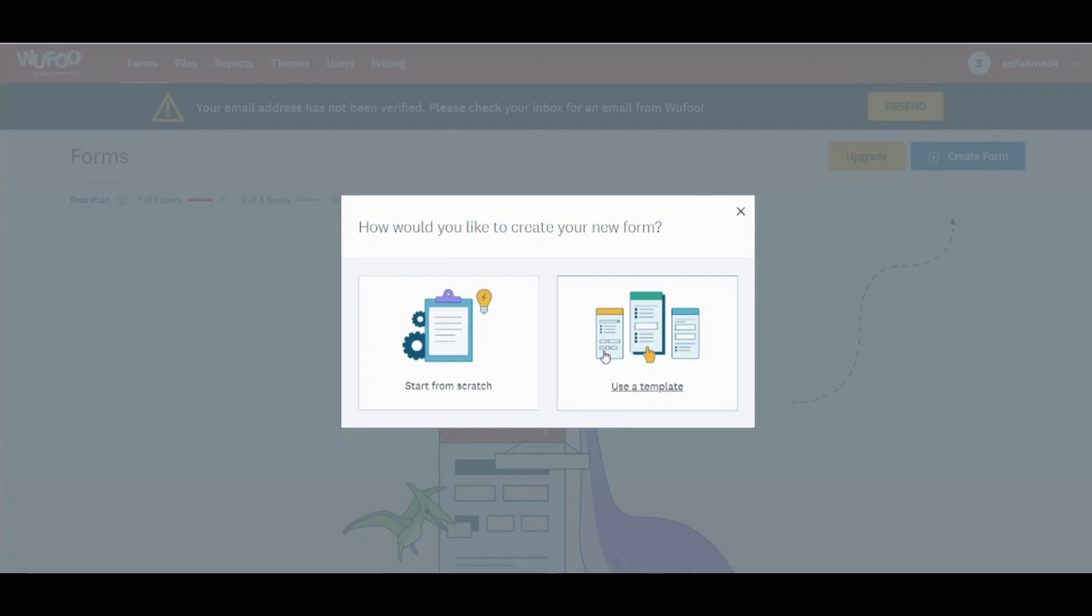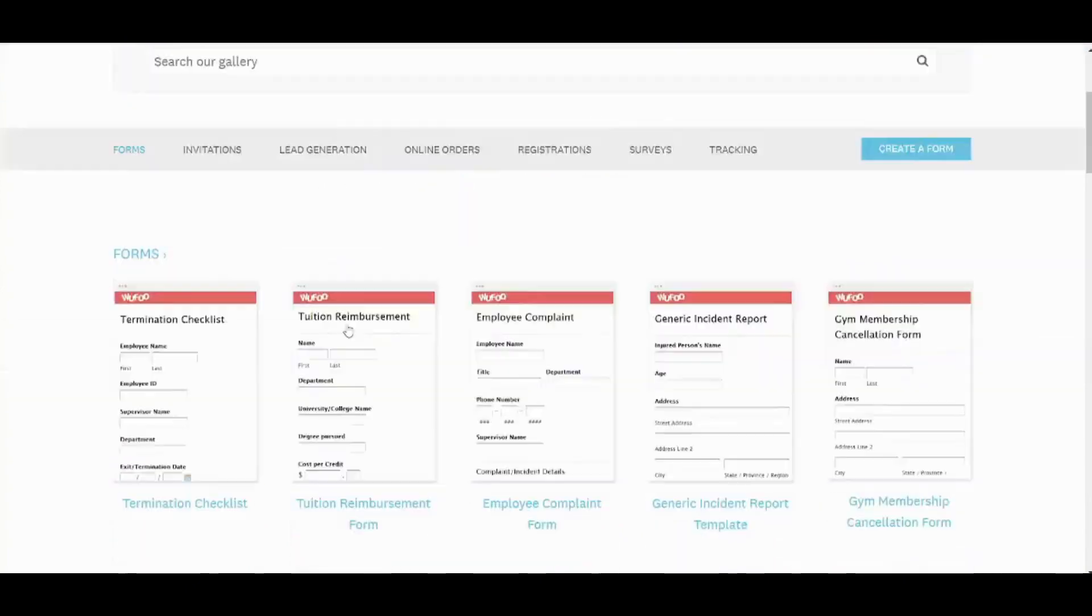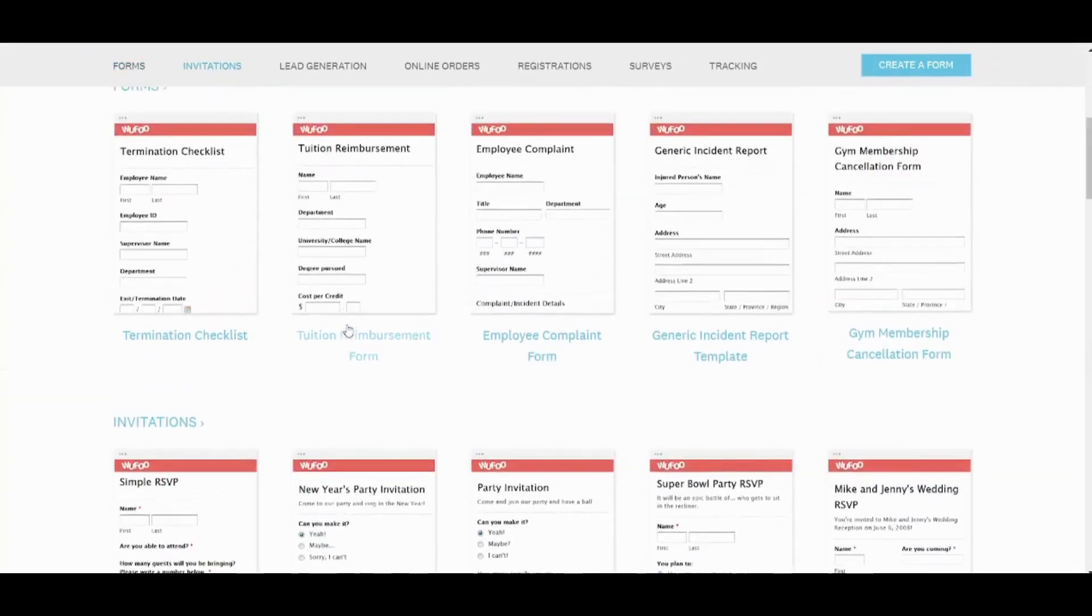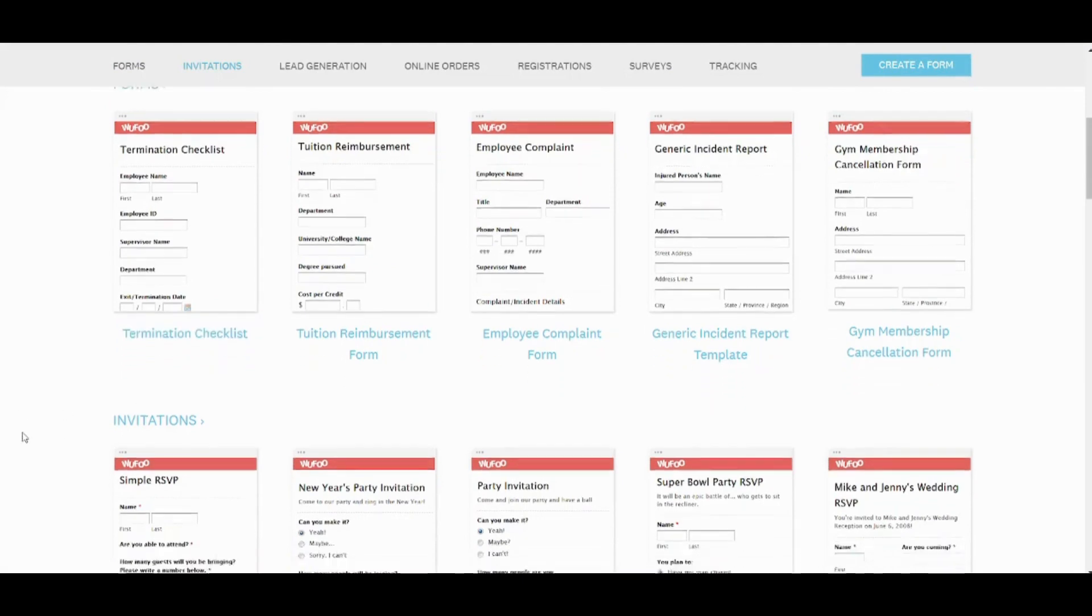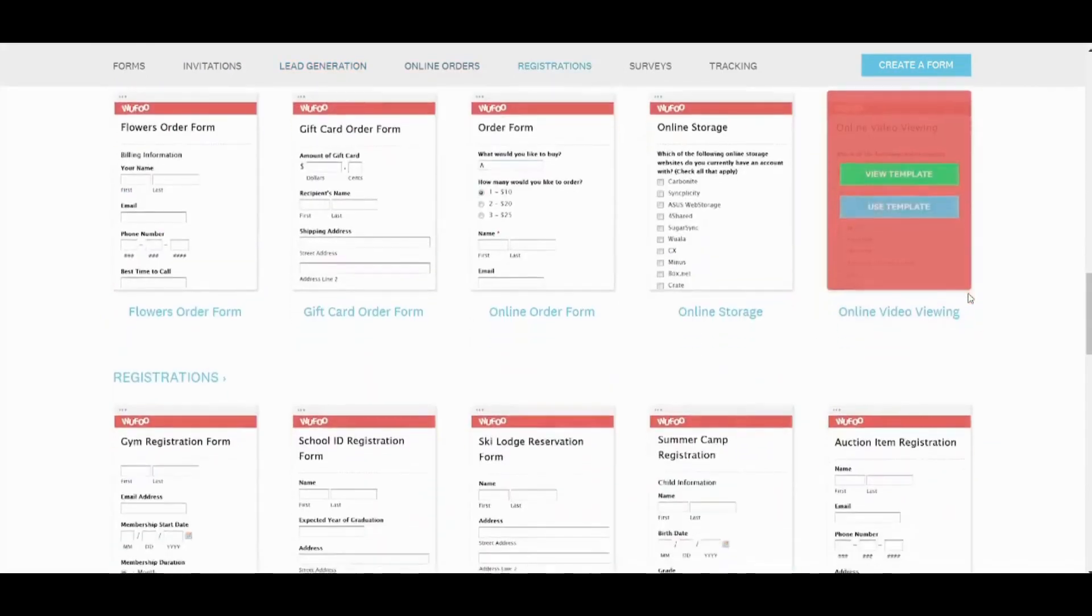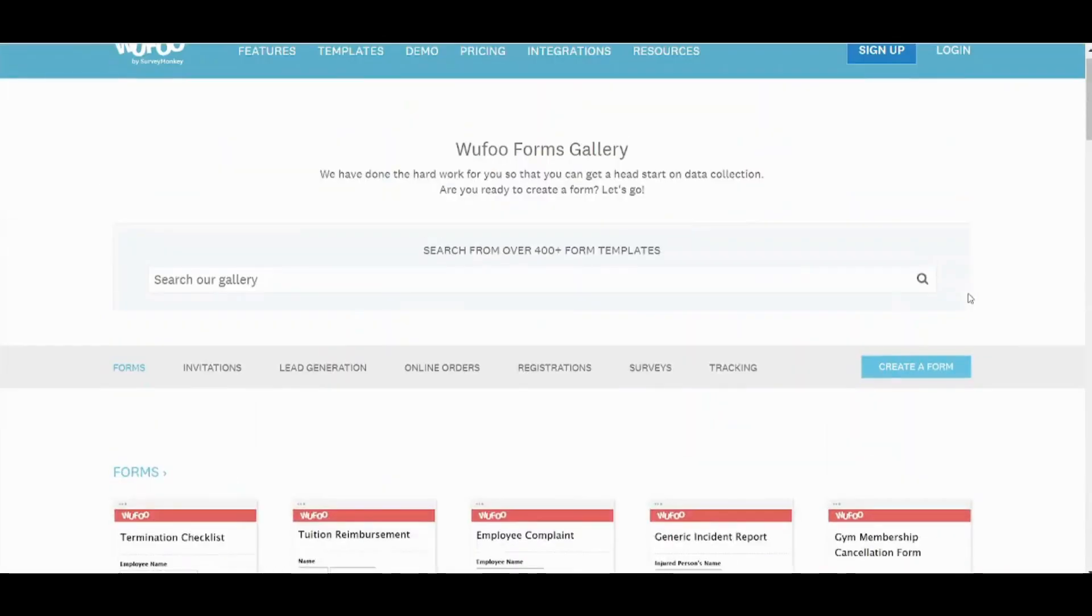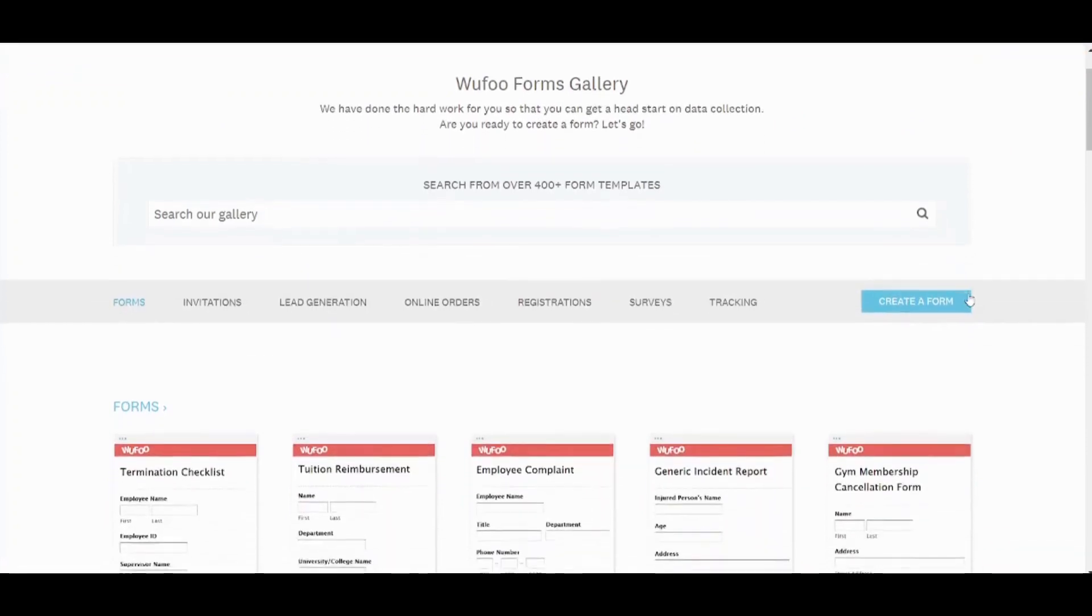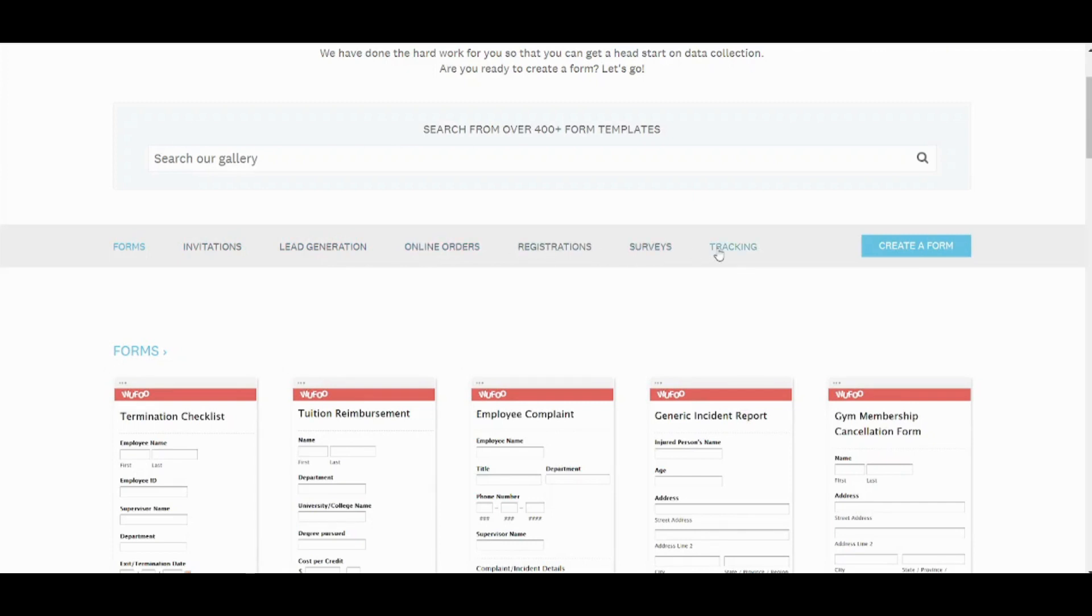If you clicked on use a template you will find here many templates and each template is written below it its function. So this is a termination checklist for example, this is personal trainer signup form and so on. You can find dozens of forms here and you can choose what is most suitable for your purpose. You can also filter them based on this top bar. So you can choose whether you want invitation form, lead generation, online orders, registration, surveys, or tracking. It's basically easy. You can also search from here if you want a specific title.